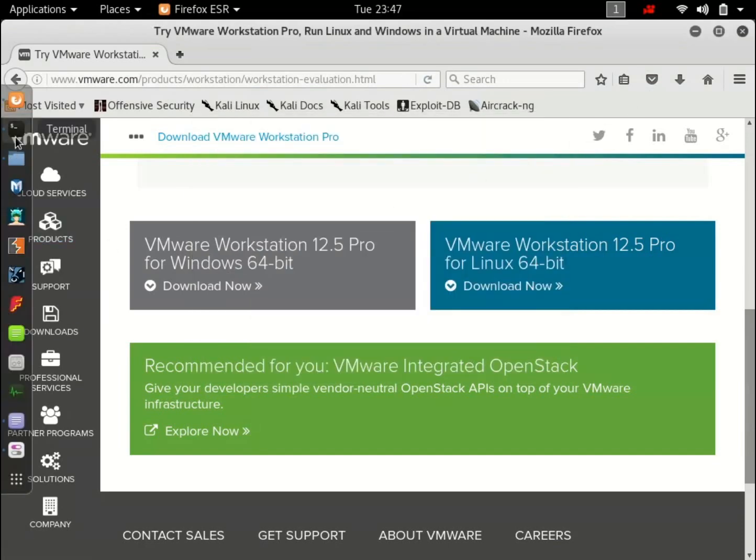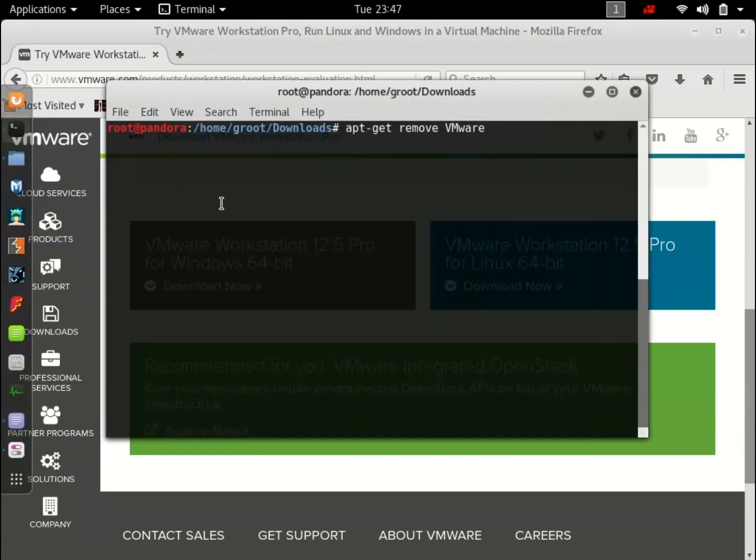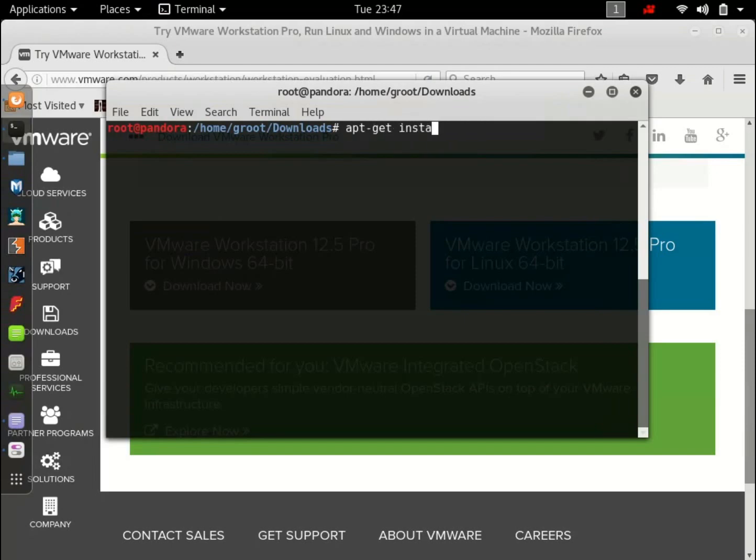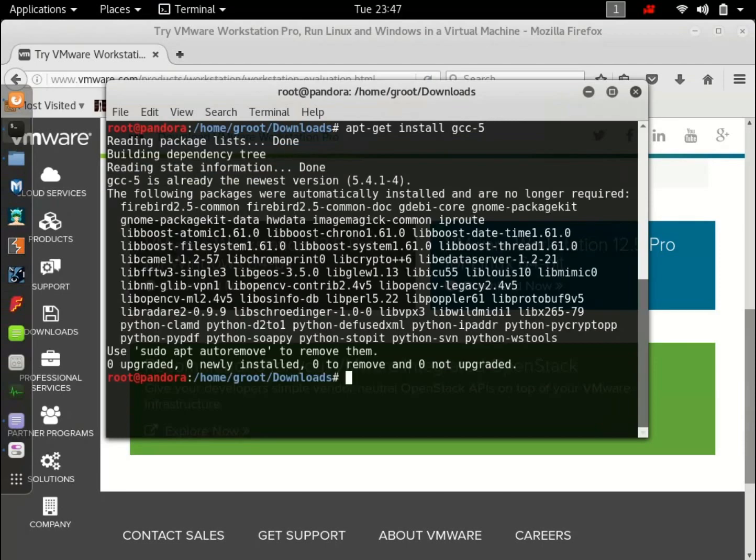The next thing you want to do is install dependencies for VMware. So type in apt-get install gcc5. GCC is a C compiler which VMware needs, so hit enter. And as you can see, I already have it, so I don't need to download it again.